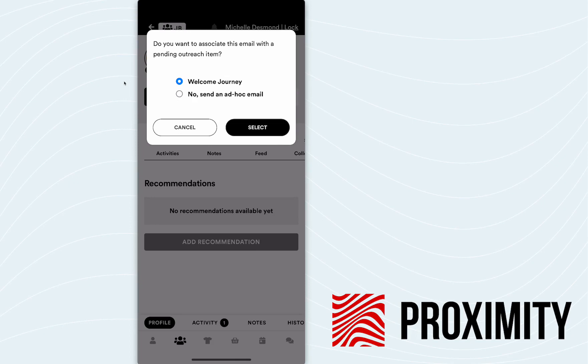So option one, we can send a welcome journey email, which is a pre-canned template already branded, ready to go. That's going to pull in Jack's name directly into the email. It's going to have all of the basic literature that we want to showcase in our email ready to go. So all I got to do is hit select and send and I'm done.